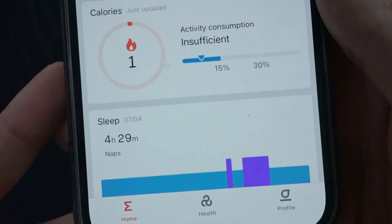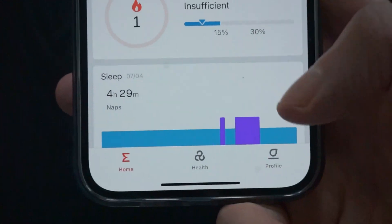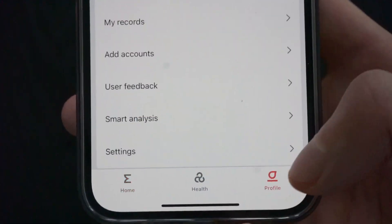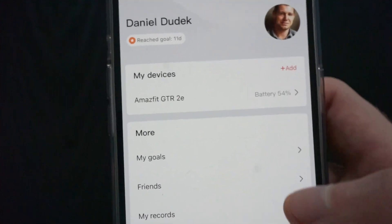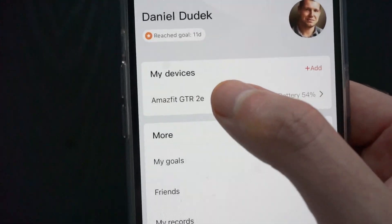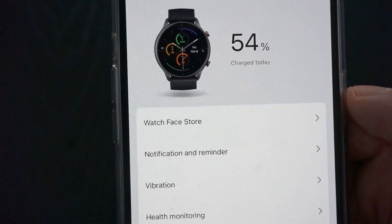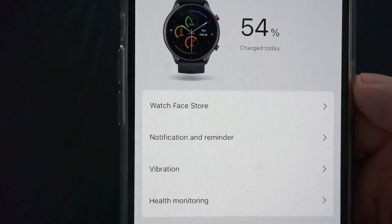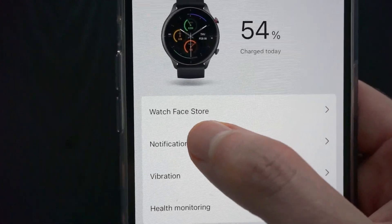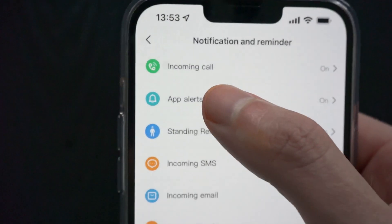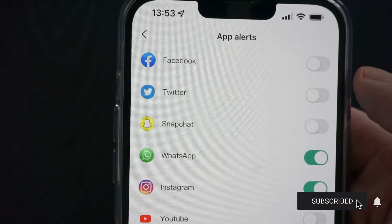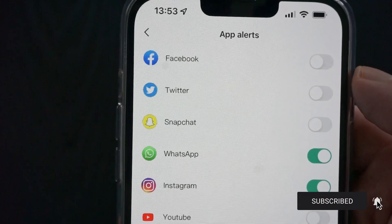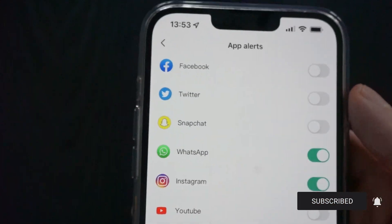So once again: open the Amazfit app, then the profile icon in the bottom right corner, then our watch under 'Devices,' and then the second option from the top — 'Notification and Reminder' — and then 'App Alerts.' That's it guys, I hope this was helpful. If yes, please hit the like button. Thank you for watching and see you in the next one.